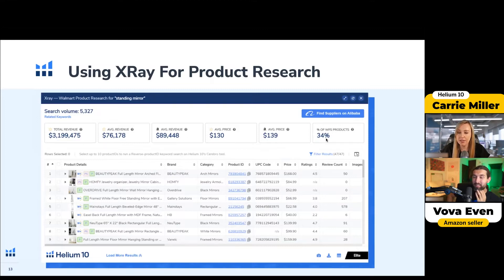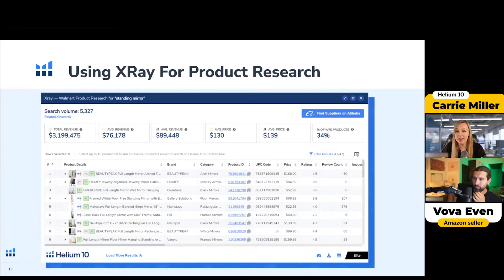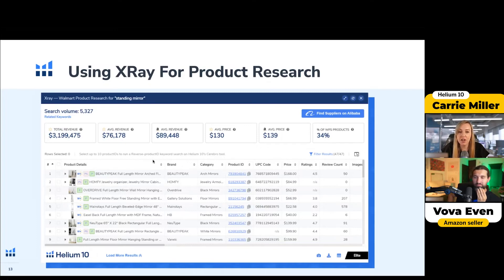This percentage of WFS — that's Walmart Fulfillment Services, like FBA on Amazon — is really helpful to show you how competitive something is. This is a big part of ranking, because once you get into Walmart Fulfillment Services and send your products in, it really helps your ranking. So the fewer sellers using WFS, the better for you to pass them up. I think that's a key indicator here.